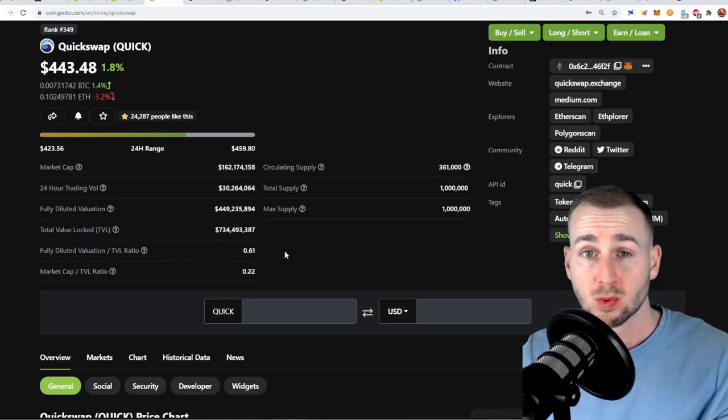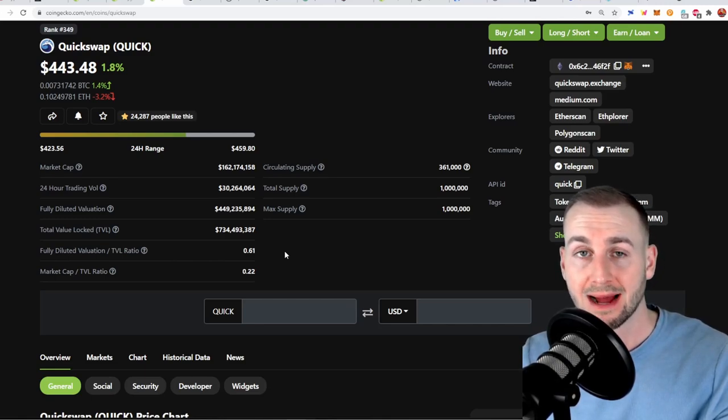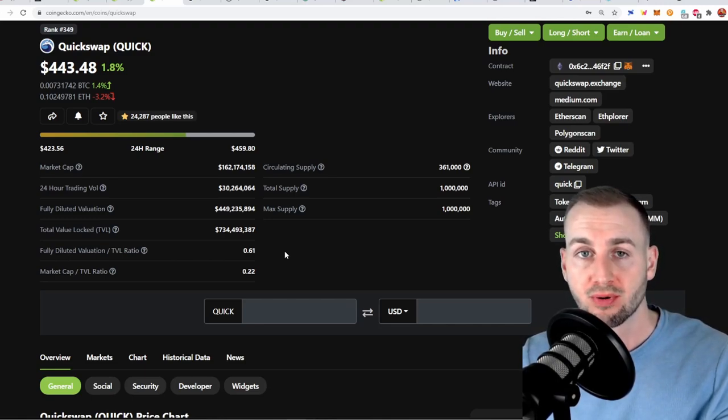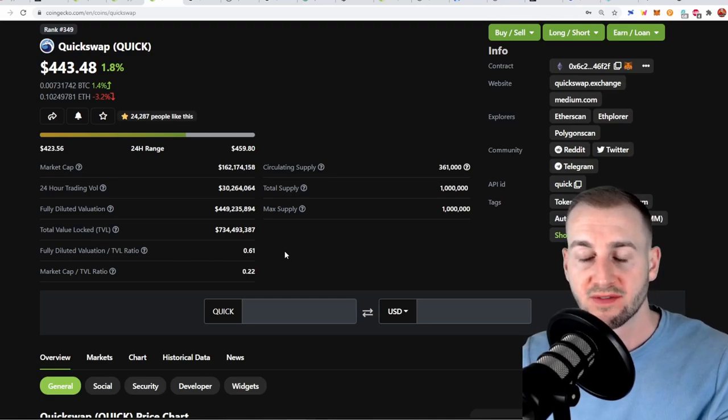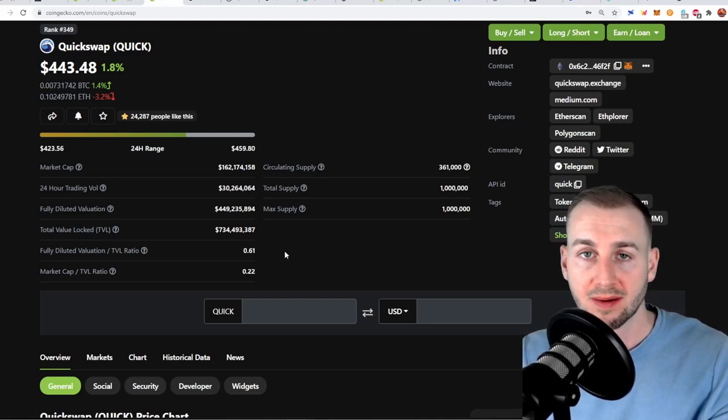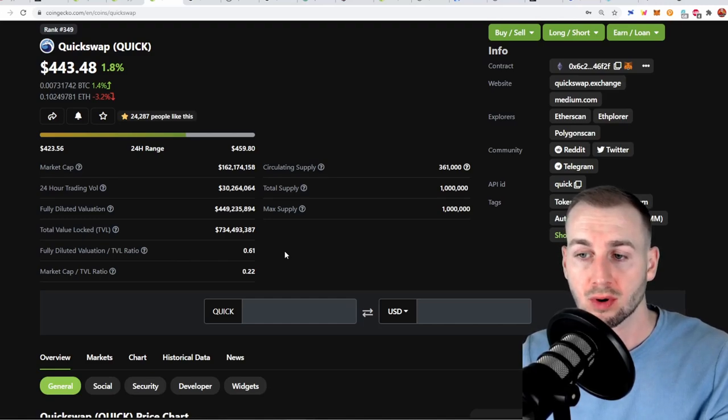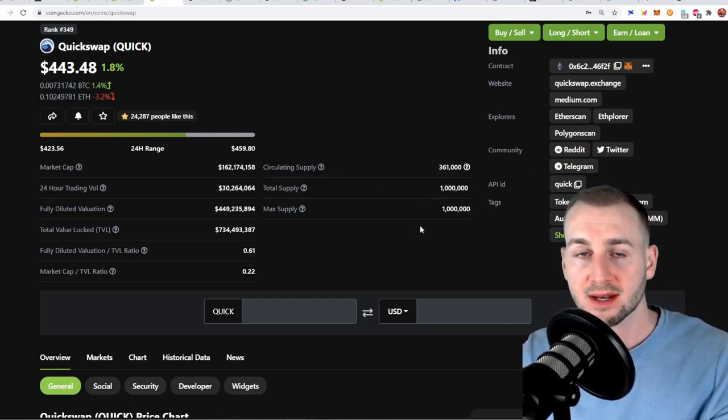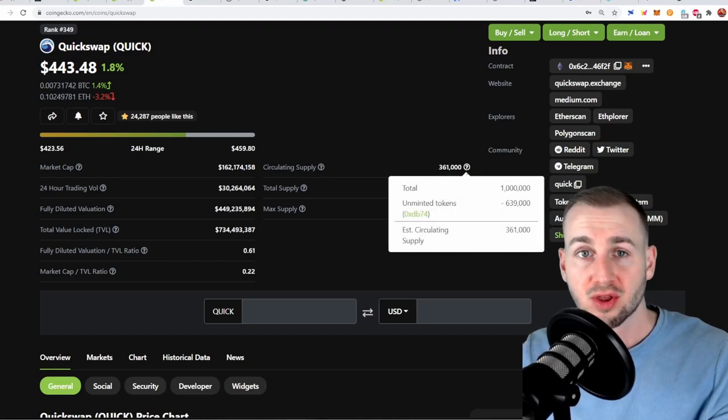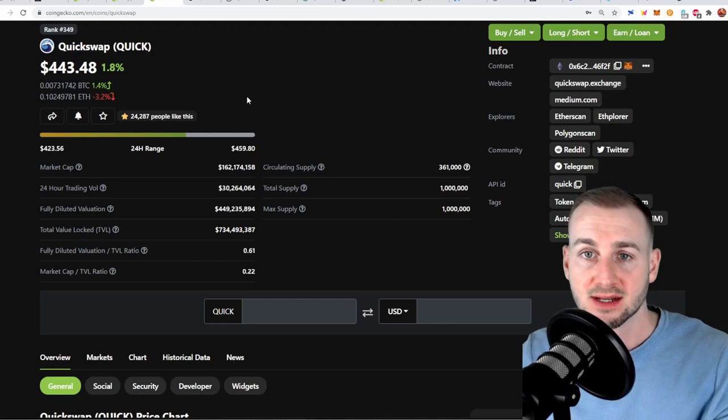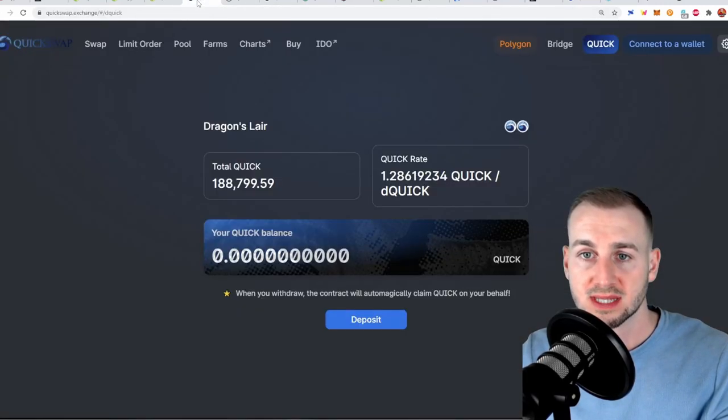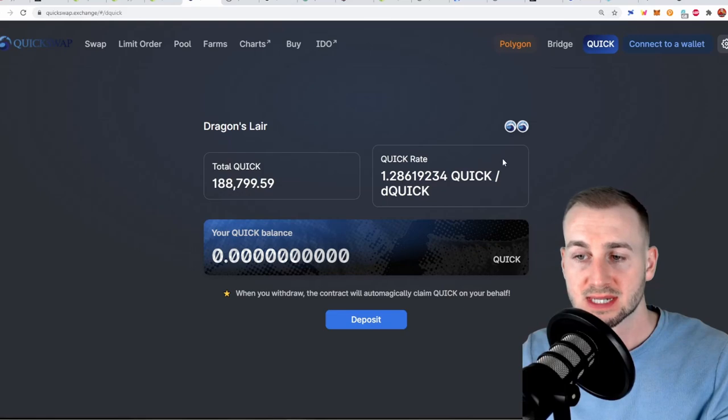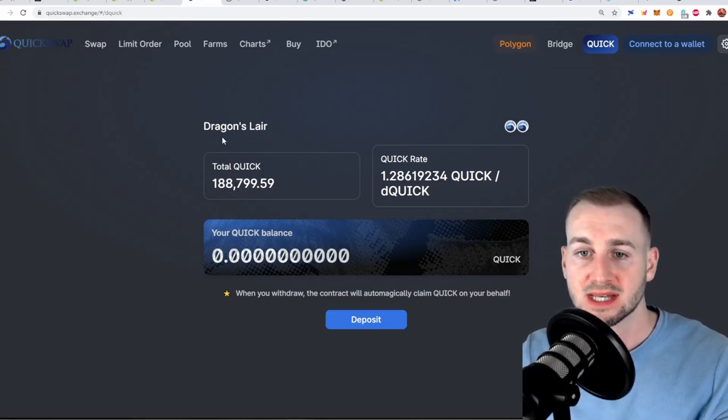Now the QuickSwap token itself is used as a governance token but it also captures value through a profit share scheme. So governance will help you to vote on parameters of the marketplace and take part in any substantial votes for the protocol. There's a total of 1 million in supply of these Quick tokens of which 361,000 are currently in circulation. So not a massive float on this one but what you can do with these is also stake them for that profit share.